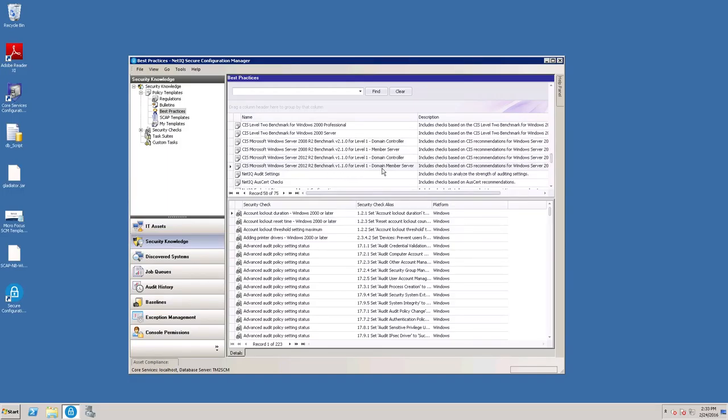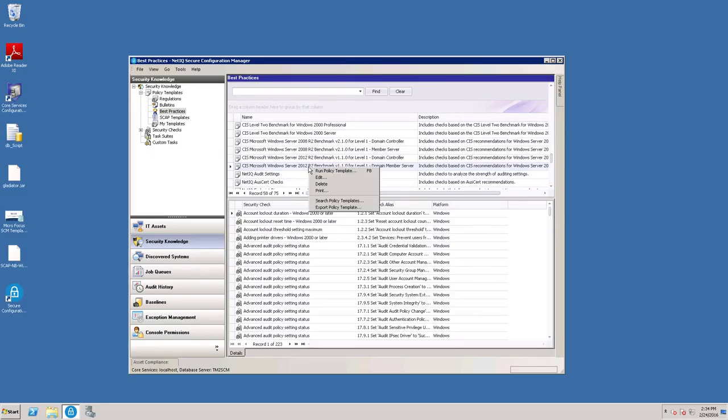So to get started, you can just choose one of these templates. Today we're going to choose the CIS for Windows Server 2012. We're going to right-click on it and choose Run Policy Template.